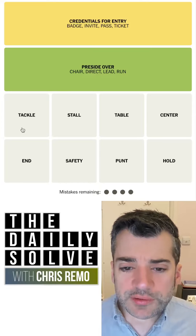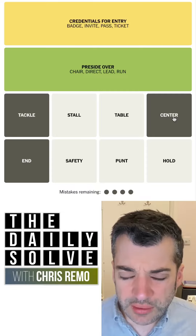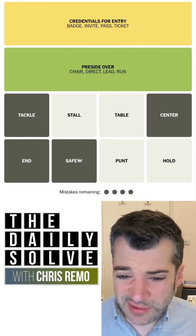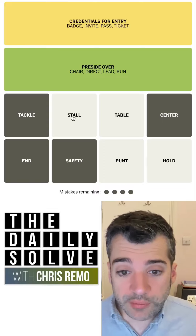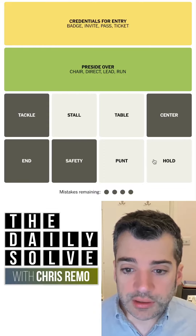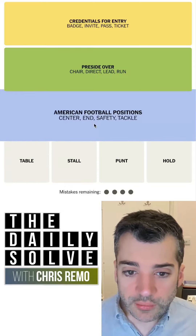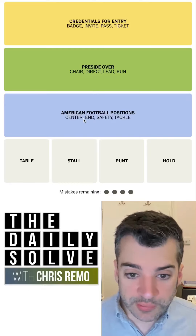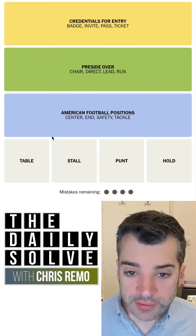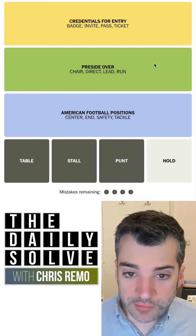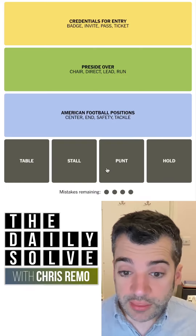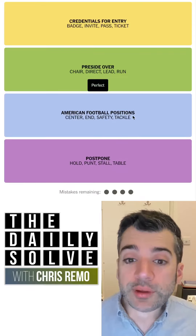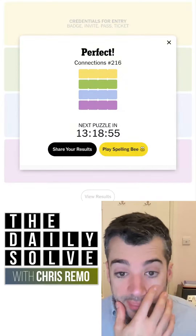Maybe these are positions — a tackle and end, a center, safety, or something. Stall, table, punt. I think that might be right because stall, table, punt — these all mean to kind of delay or hold off on something. Wow. American football positions — okay, that wasn't what I thought it was going to be. And I'm amazed that I remembered those terms, cause I couldn't tell you what some of them mean, but anyway, I think this is then to postpone. There we go. That was exactly it.